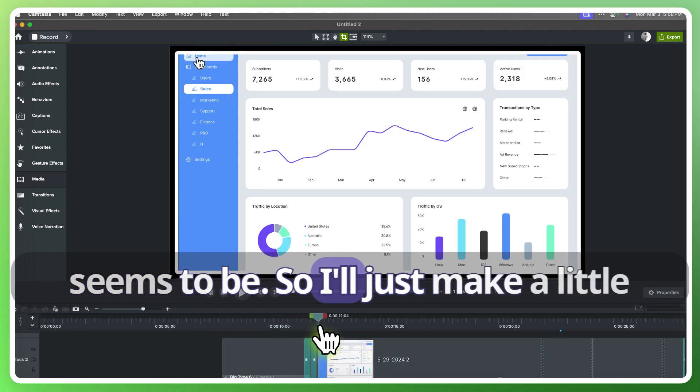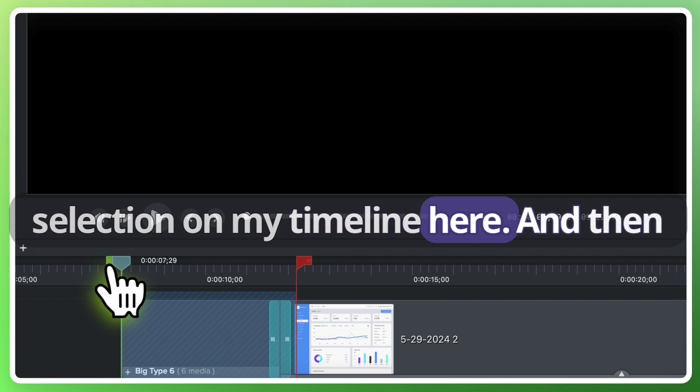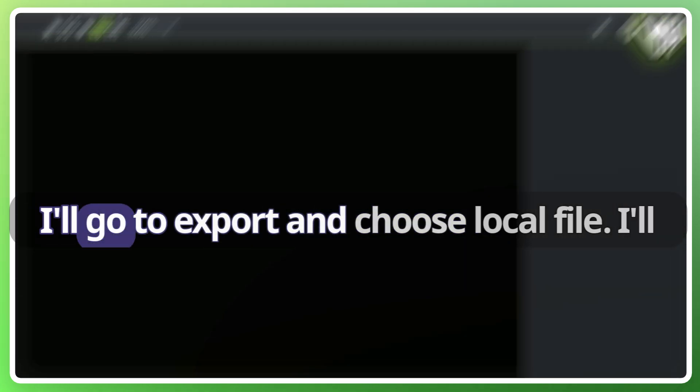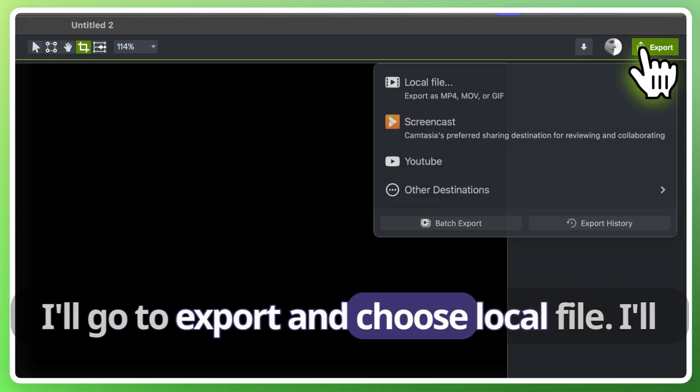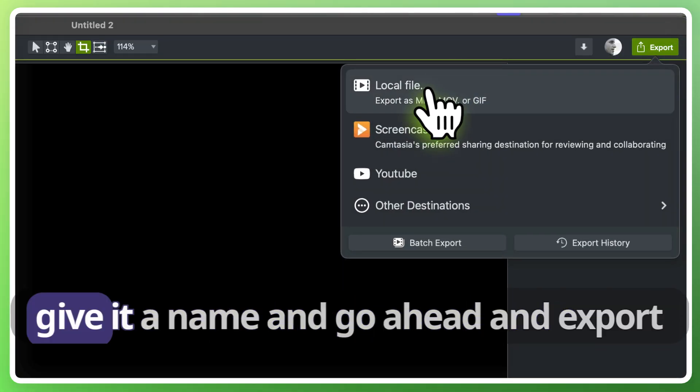So I'll just make a little selection on my timeline here and then I'll go to export. Choose local file.